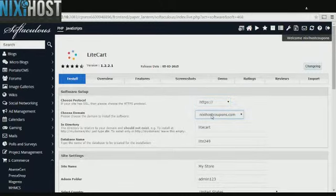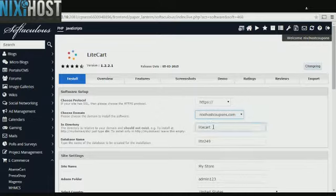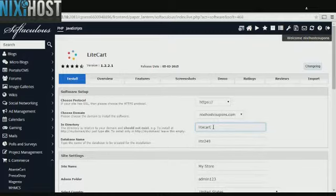Select the domain you wish to install LightCart to from the drop-down menu. If you would like to install LightCart to a specific directory, enter it here. If you leave this blank, LightCart will be installed directly to the domain you have chosen.